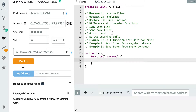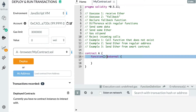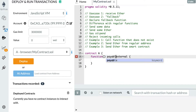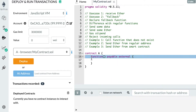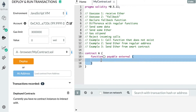Next, let's see how we can send some ether. Sending ether to a fallback function is its most common use, so it's very important to understand this. In order to accept ether, all we need to do is add the payable keyword to our fallback function.